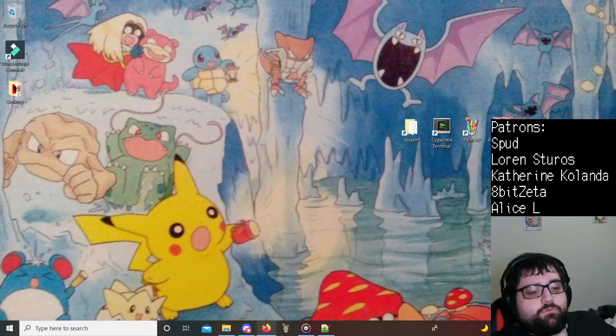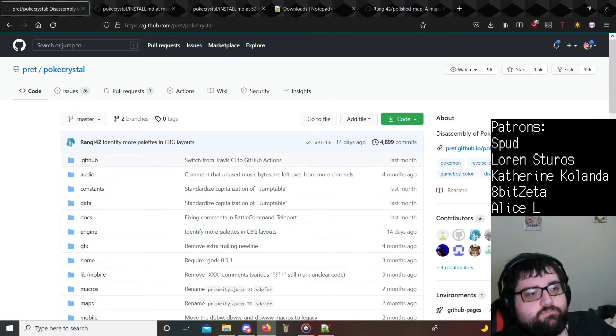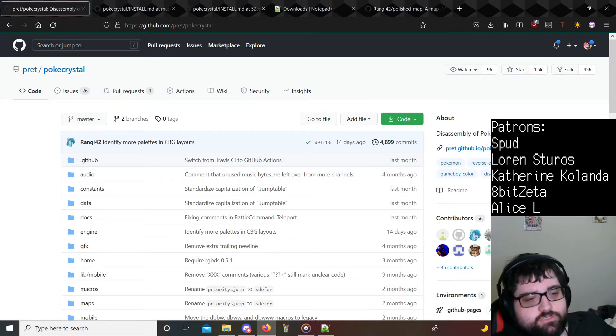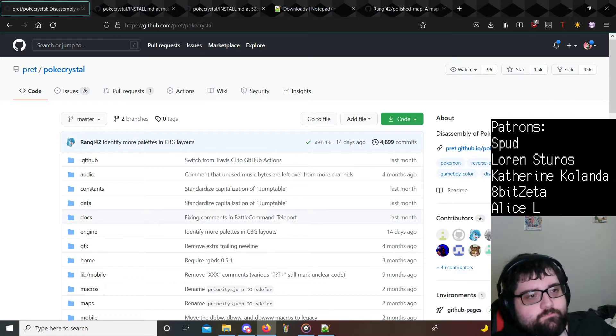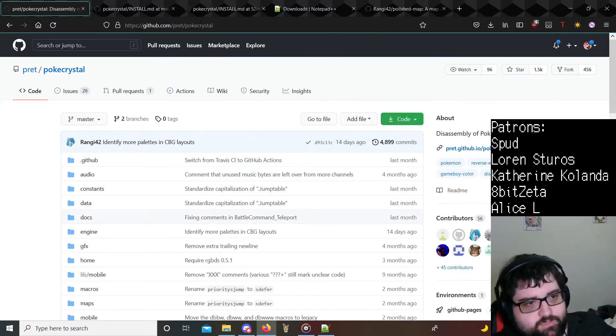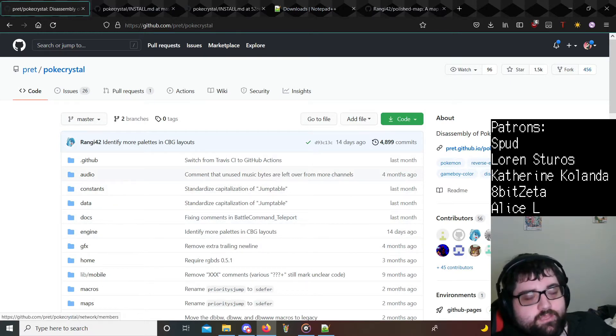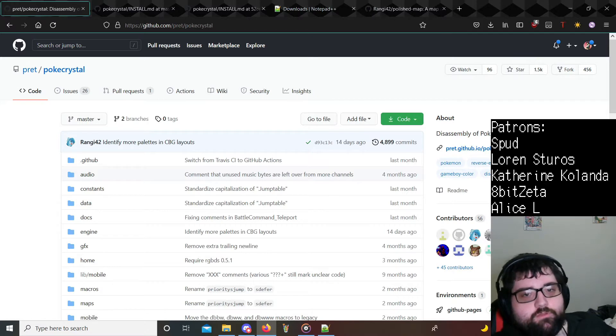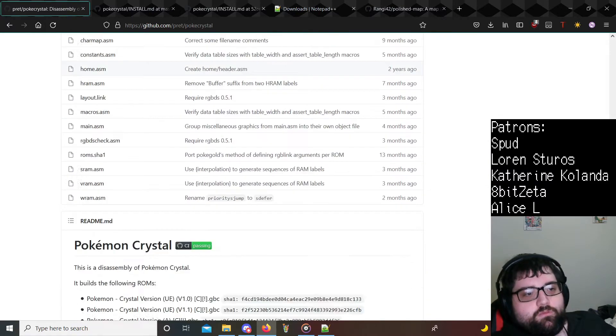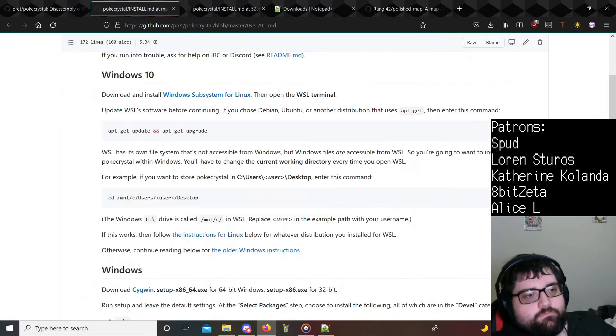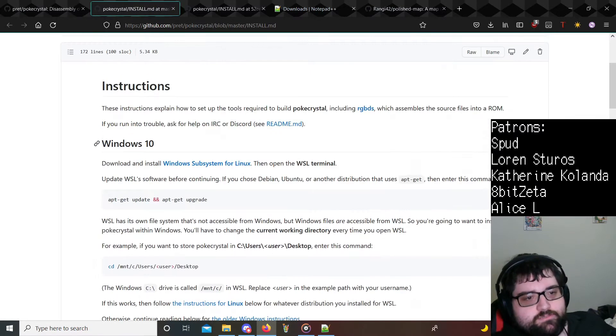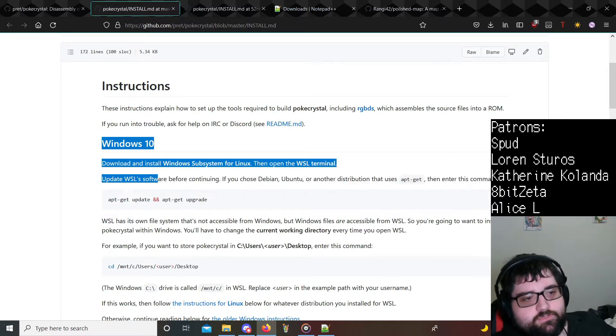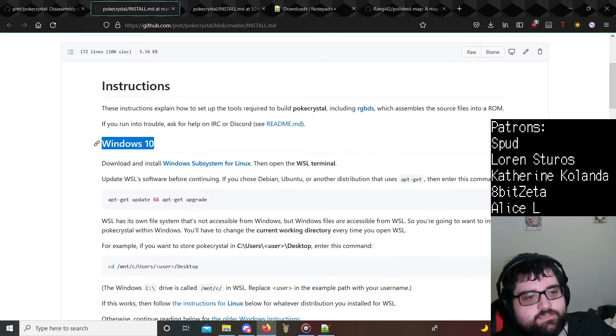So without further ado, this is the GitHub for Pokecrystal. Just go on Google or any other search engine, you type in Pokecrystal, this should be the first link. The URL at the top is github.com/pret/pokecrystal. They do have an install.md here. Generally if people ask me in Discord I do tell them just to check out the install instructions here. I personally do not use this, so the Windows Subsystem for Linux is what they recommend for Windows 10.